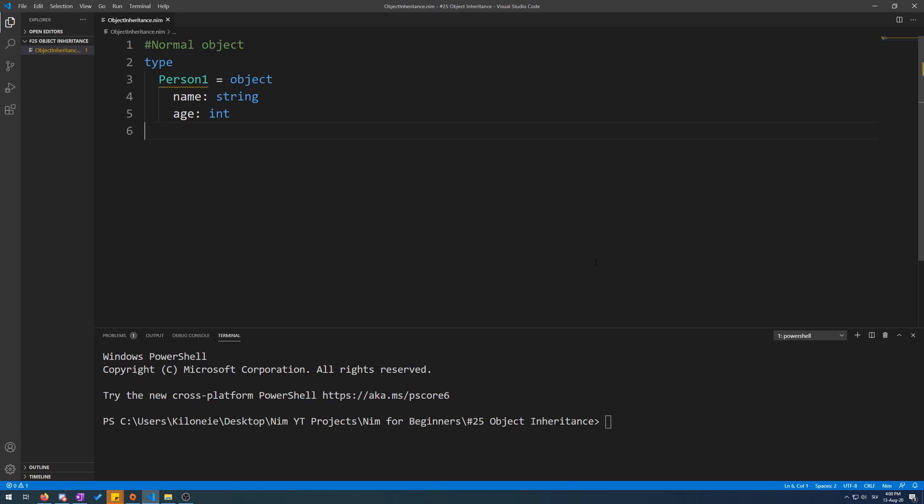This Koopa is also a child of the enemy parent, because it's hostile to you. The same can be done in Nim.